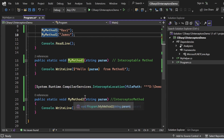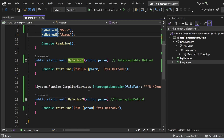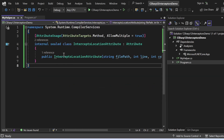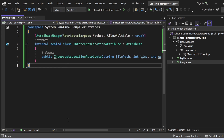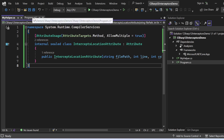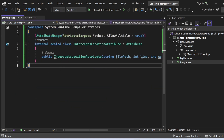Ideally System.Runtime.CompilerServices should include InterceptsLocation, but somehow it is missing. So I created myHelper.cs with namespace System.Runtime.CompilerServices and defined the InterceptsLocationAttribute class with three constructor parameters: filePath, line, and column. It is decorated with AttributeTargets.Method and AllowMultiple. Since this class was missing, I added it manually — otherwise we would get an error about a missing assembly reference.